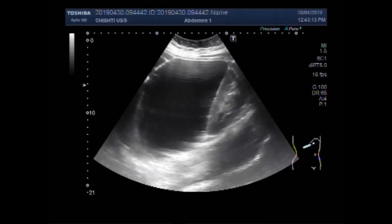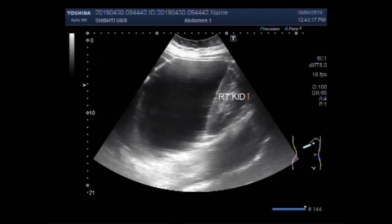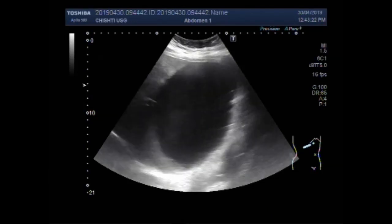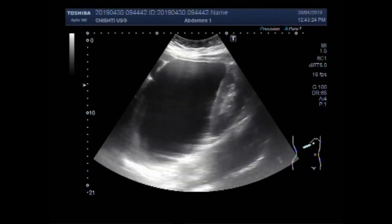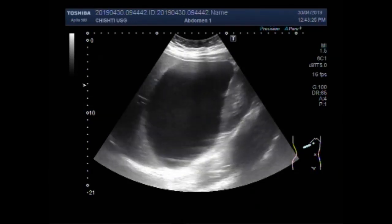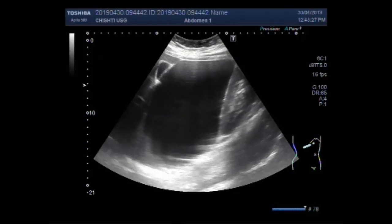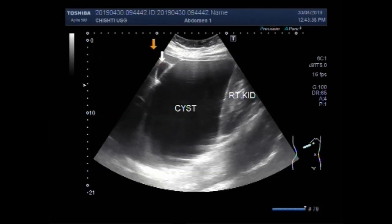You can see the right kidney and the cyst. This is the right kidney. Again you can see the cyst, the right kidney, and this one is the gallbladder and this is the liver.